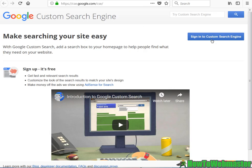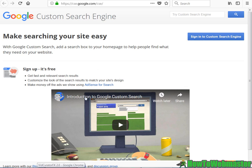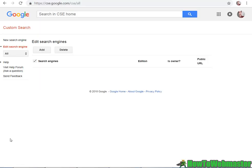To get started, go ahead and sign in to the Google Custom Search Engine with your Google Account. And once you're logged in, it's actually pretty easy to create your search engine.